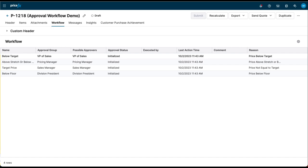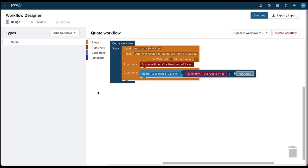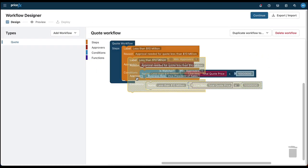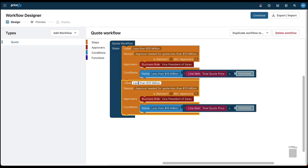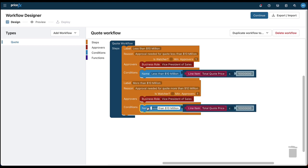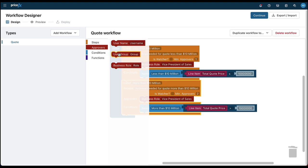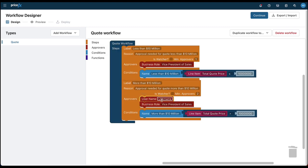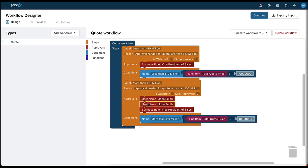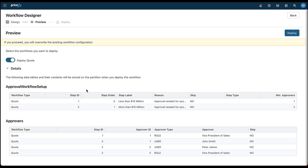But besides manually setting up the workflows, Workflow Designer—our visual configuration solution—allows you to maintain and edit workflows, like adding additional steps for larger quotes. Using drag-and-drop, you can move elements like steps, approvers, conditions, and functions into place and edit them as required. You can preview the details of the workflow before deciding whether to deploy it or continue editing.